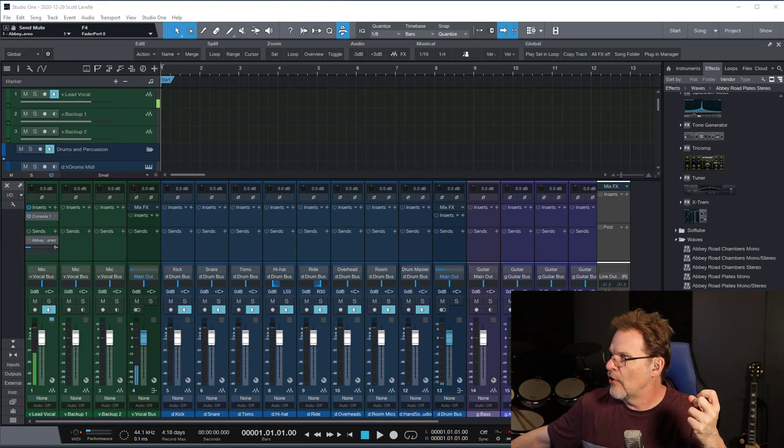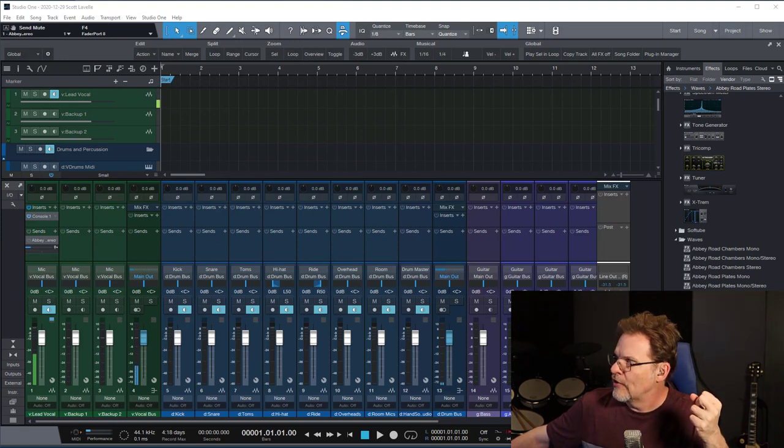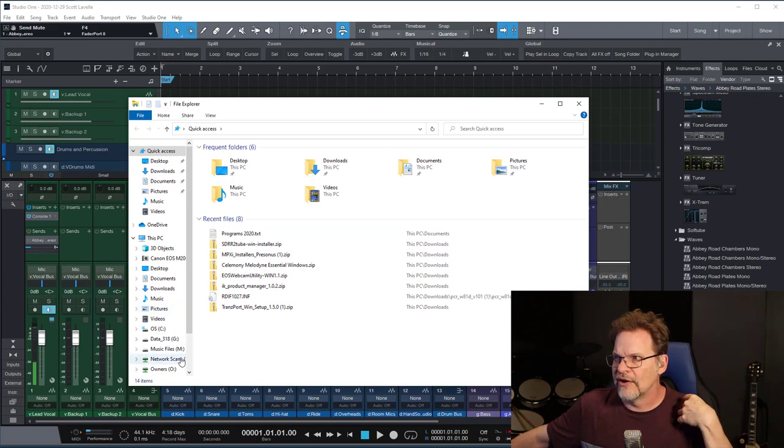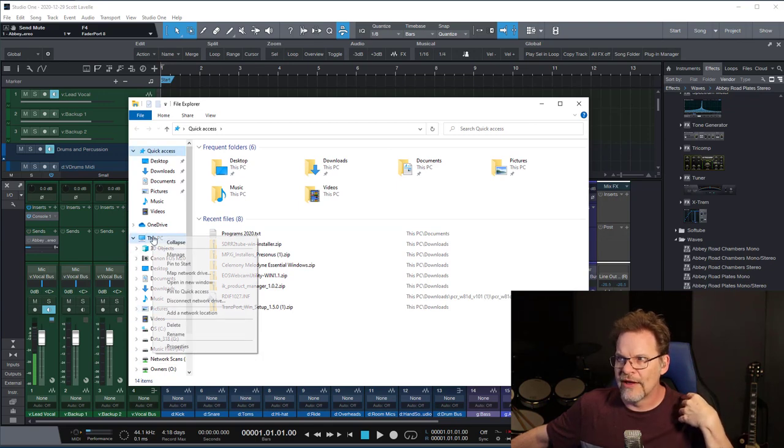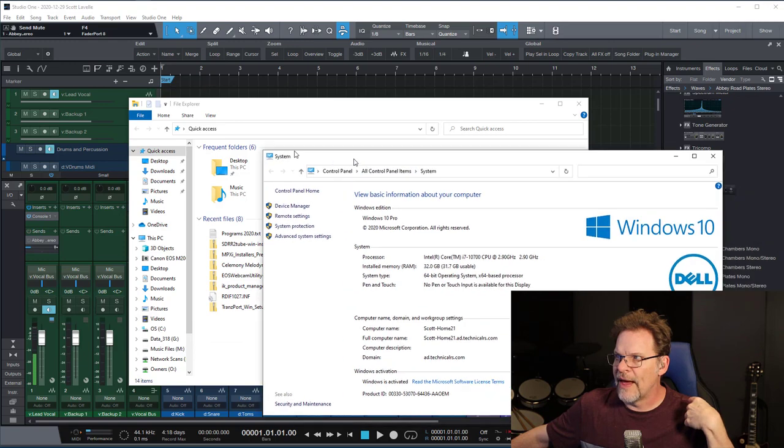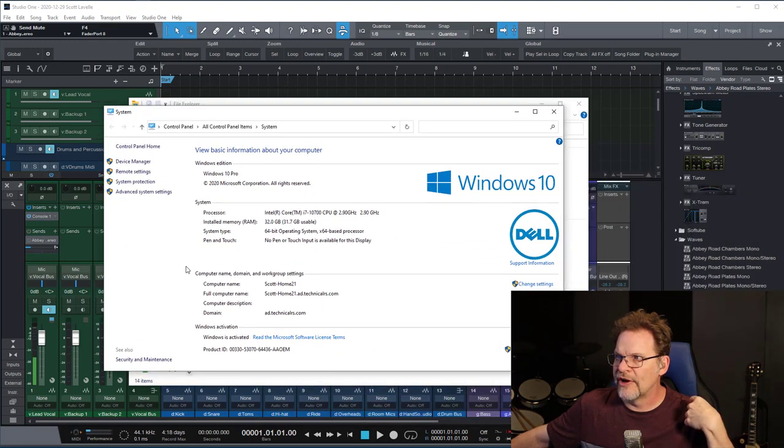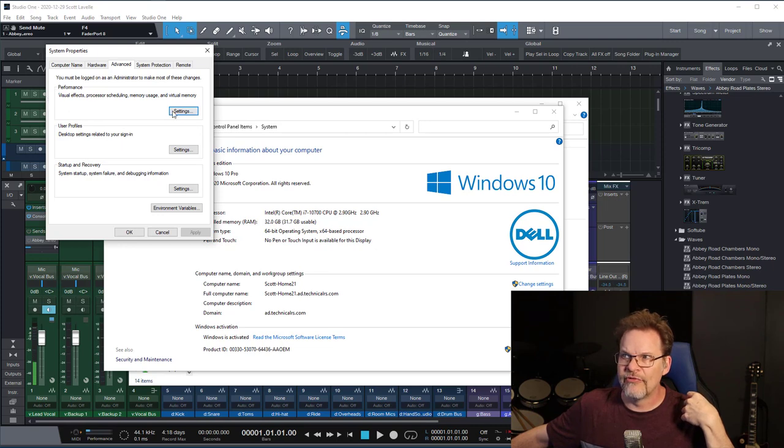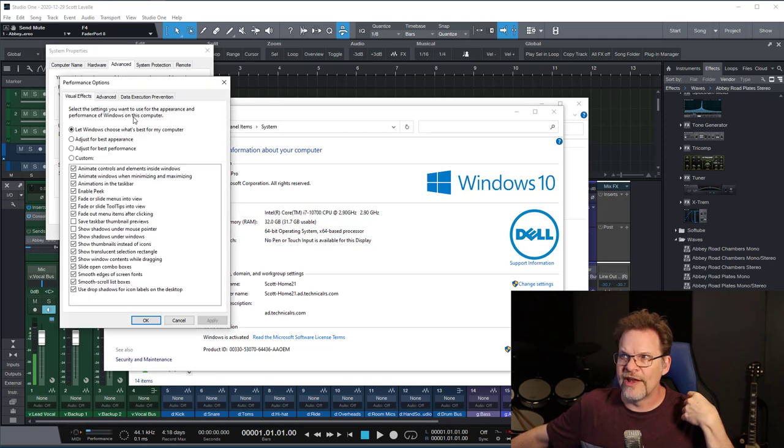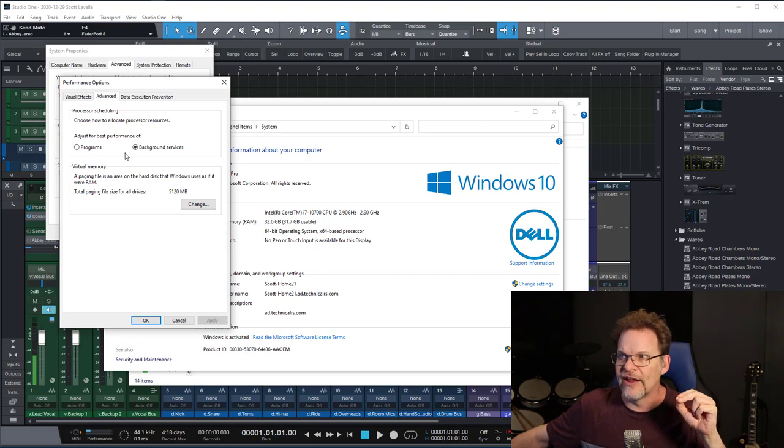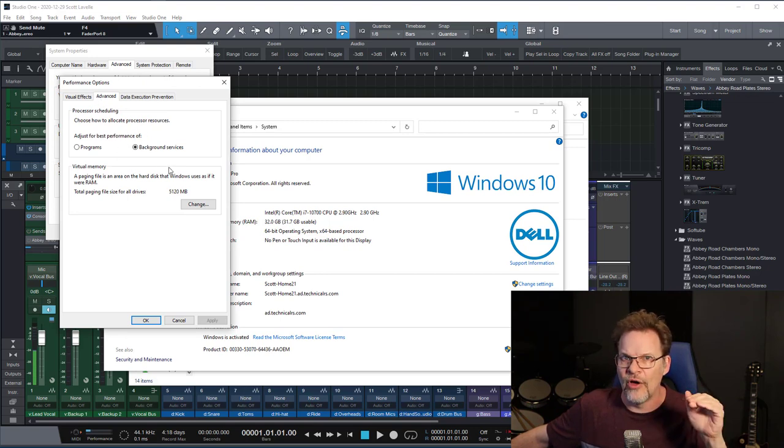So where you're going to do that is if you go to File Explorer, and there's about a dozen different ways that you can get here. Right click on this PC, go to the properties. In that properties screen, you're going to go to advanced system settings. And then in here under performance, go to settings, and then advanced from there. And this setting right here for background services, all the difference in the world.